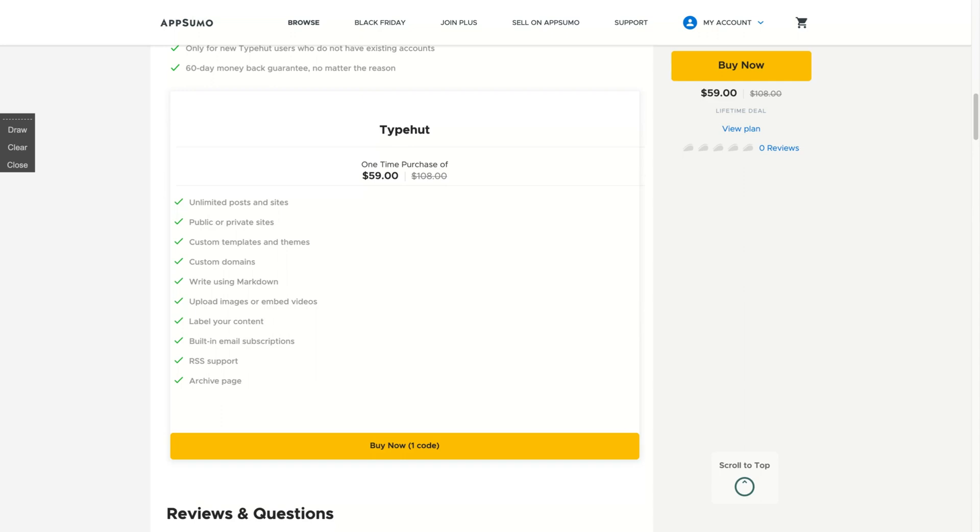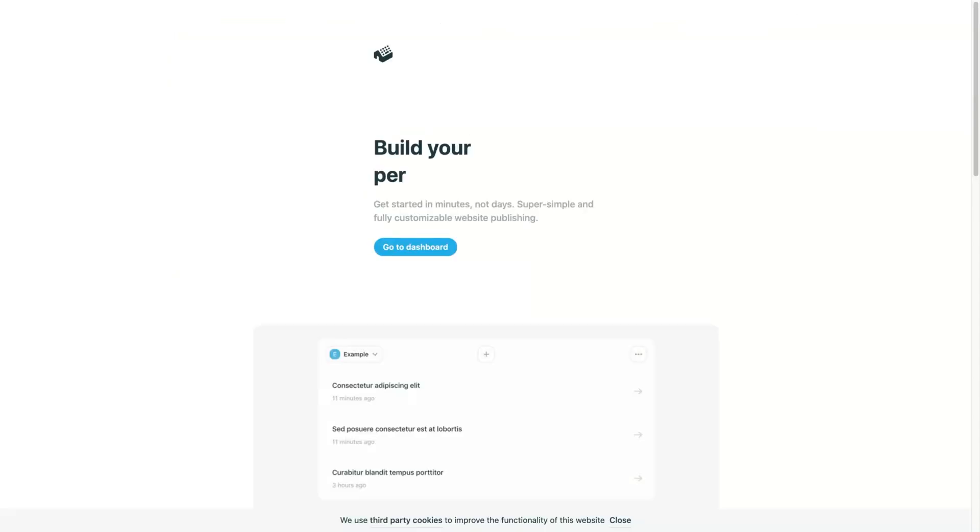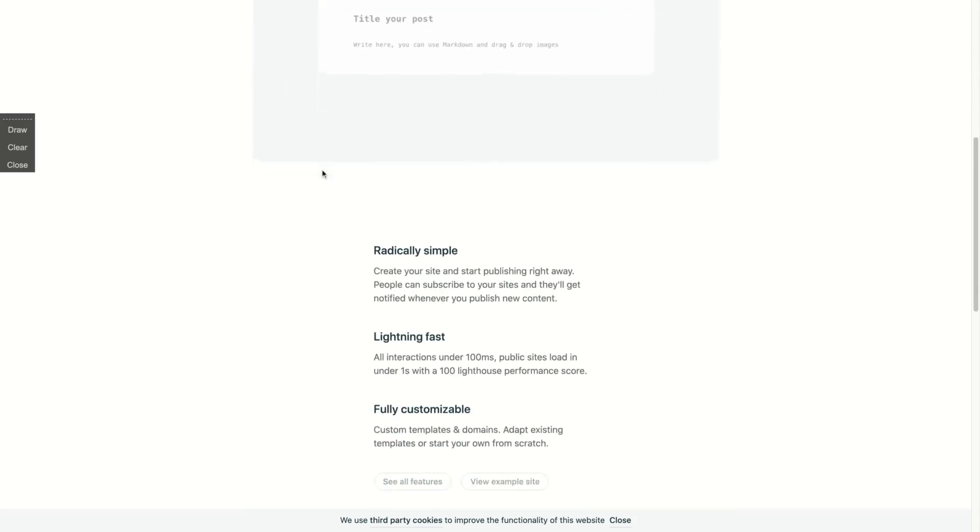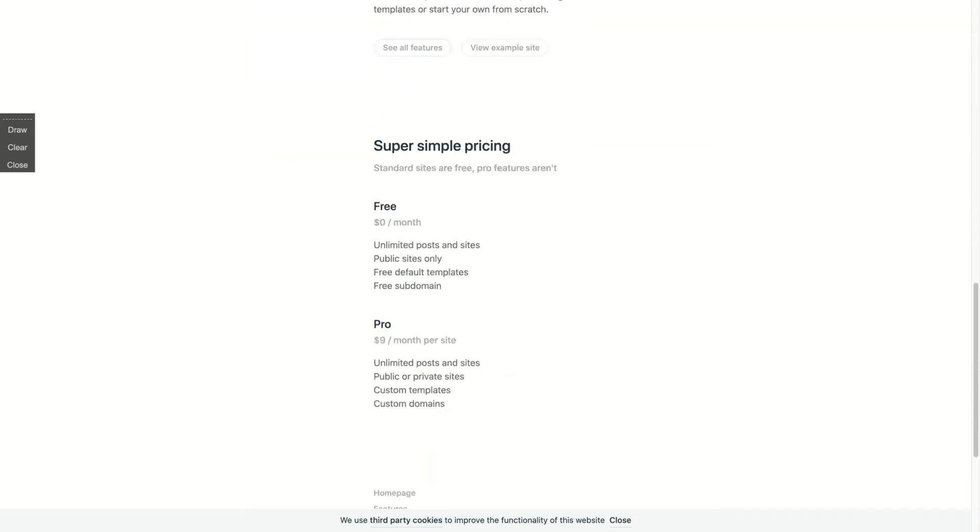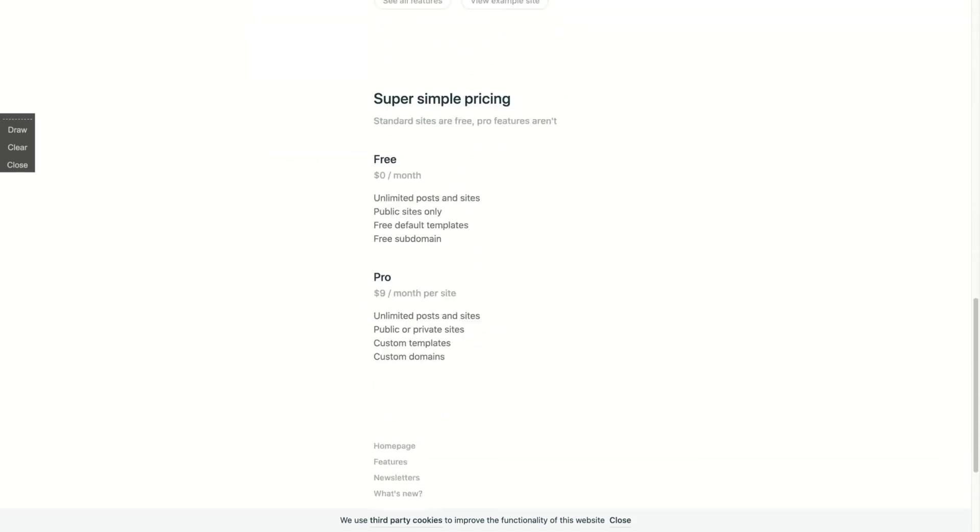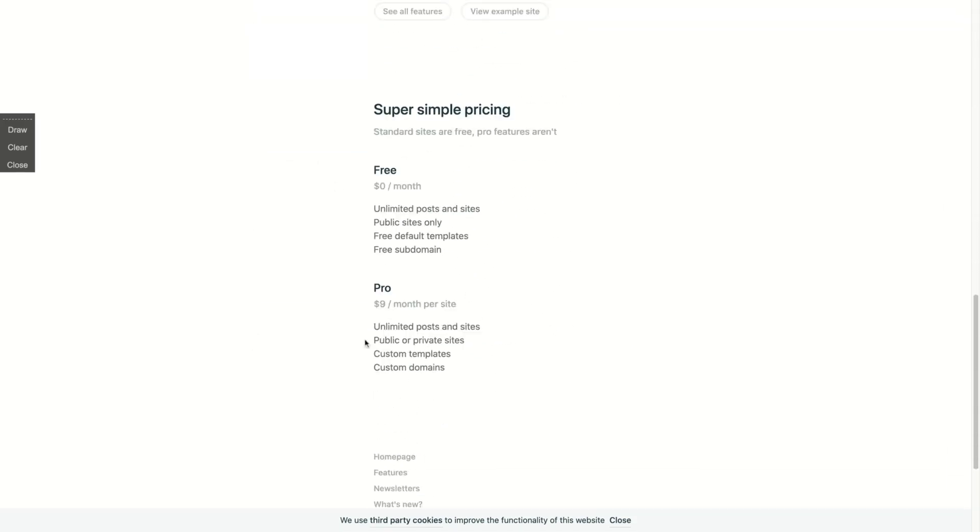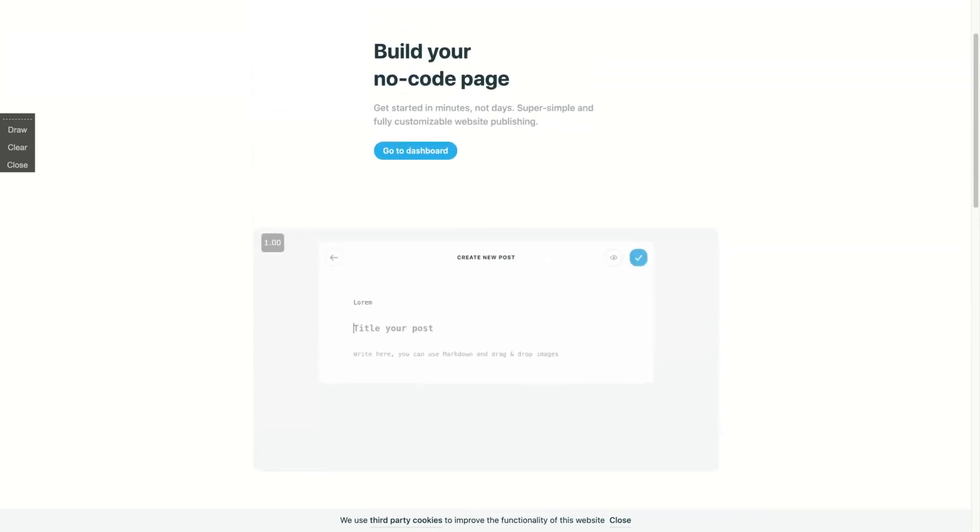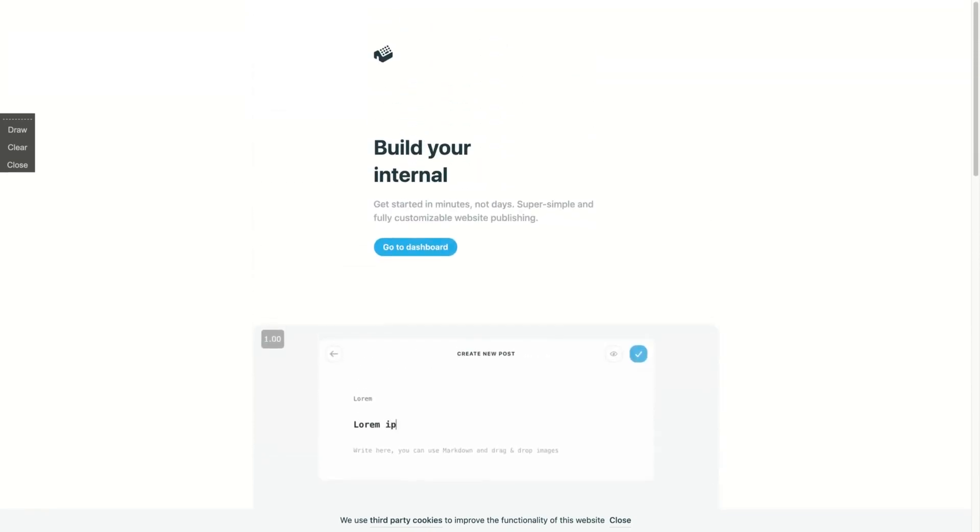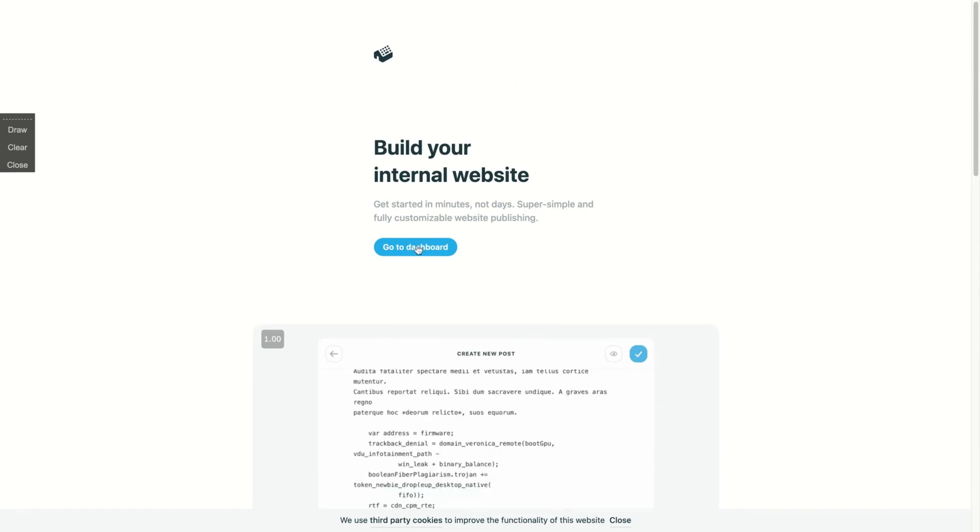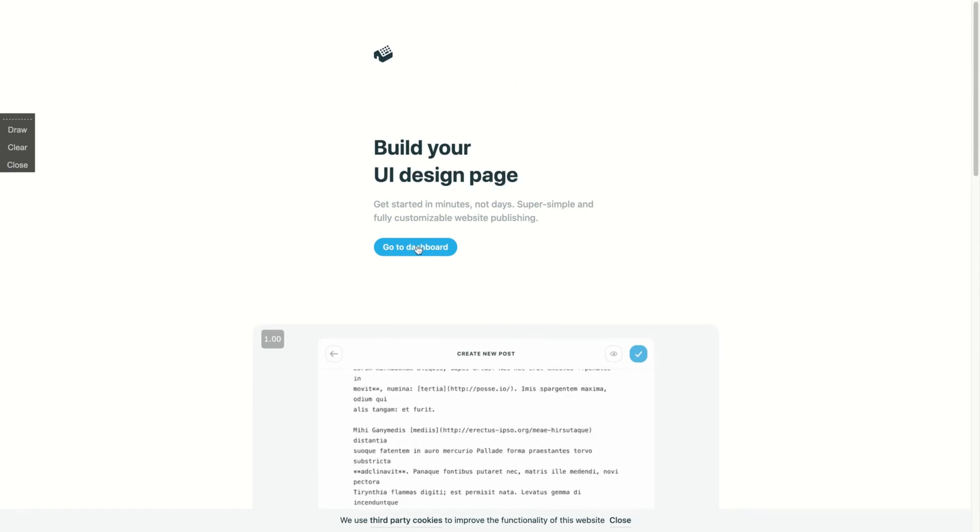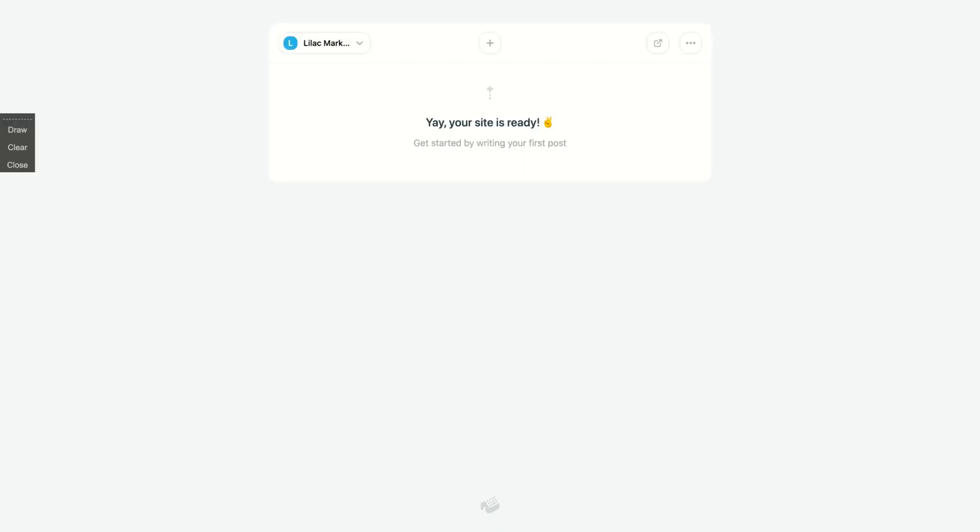So let's see how the tool works. Here we are on the Typehut main page. You can see the regular price is $9 per month and you're gonna get everything for $59. Just click here and you are on the interface, and it's pretty simple.